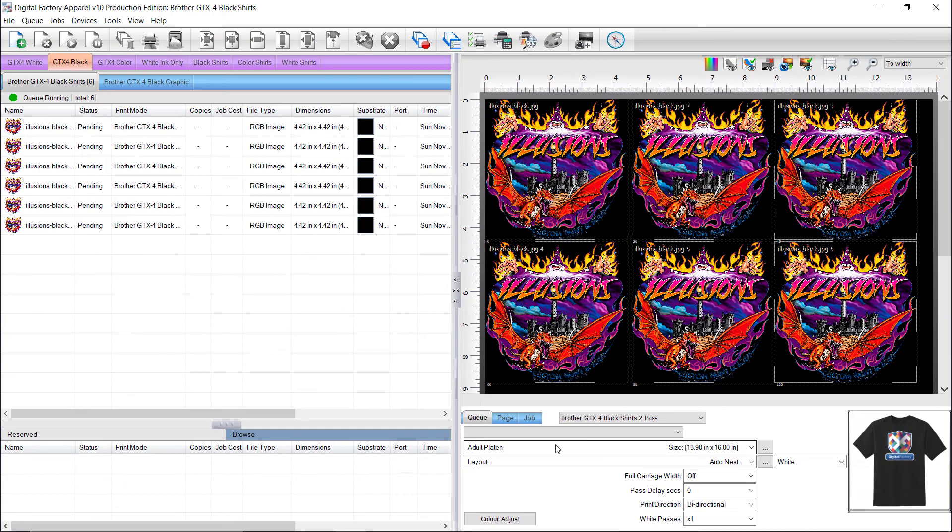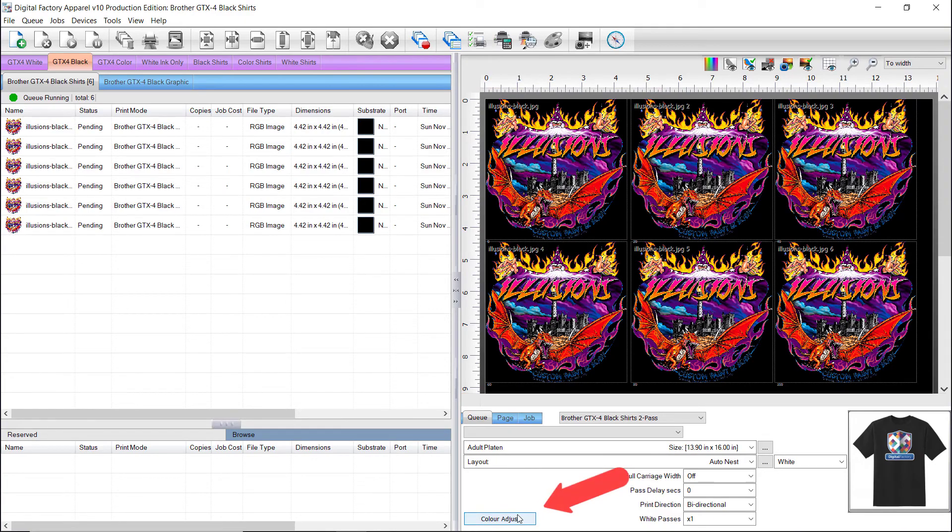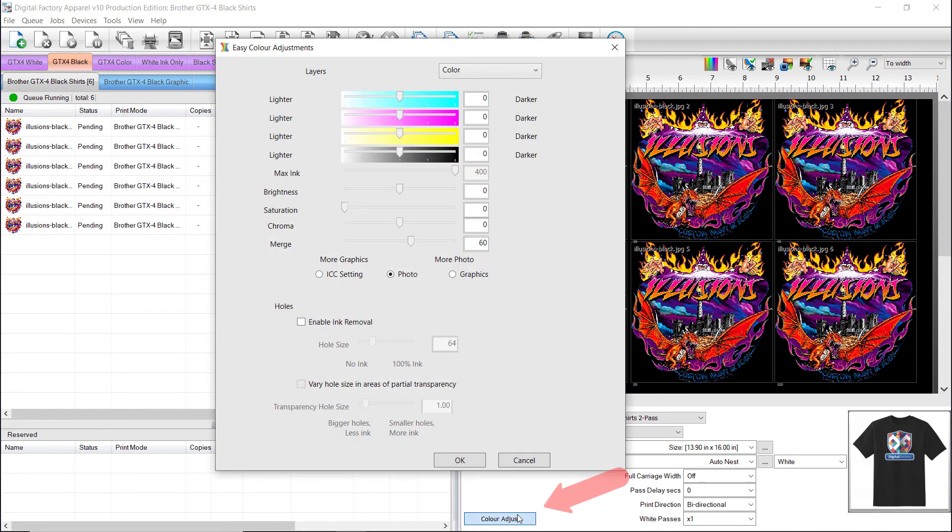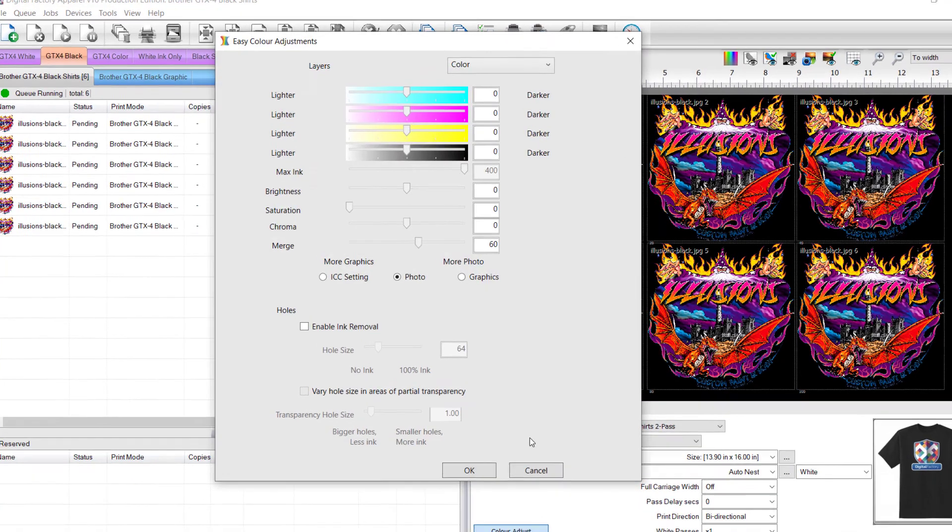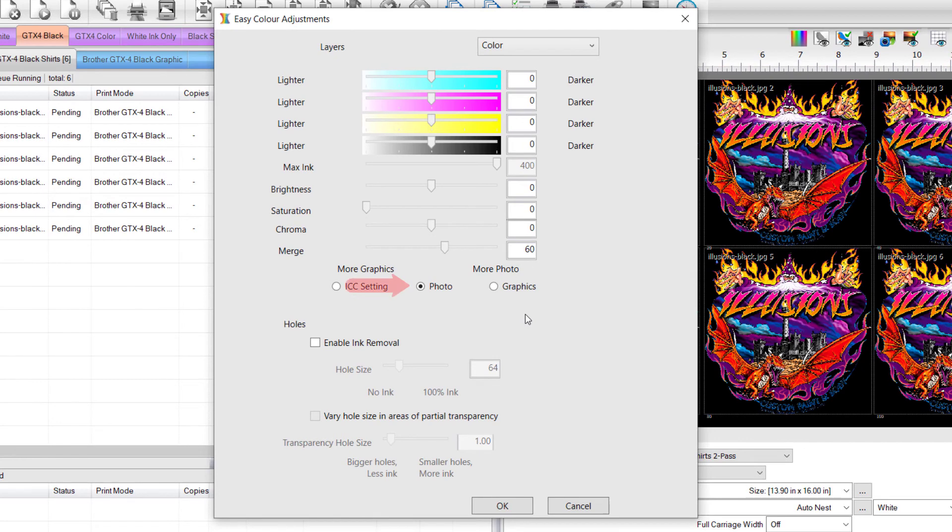If you click on Color Adjust found at the bottom right, you will open the Color Adjust dialog. And you will see that the rendering intent has changed to Photo, and the Photo Merge value has changed to the value you chose for the Photo Merge. In this case, the merge amount is now 60.